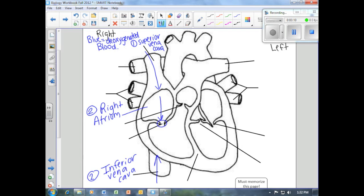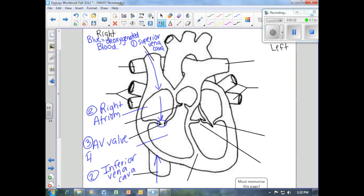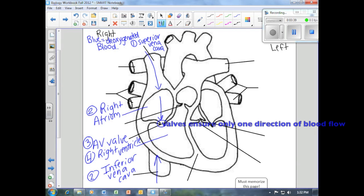This opening is called the AV valve — AV stands for atrioventricular. It's called the AV valve because it sits between the right atrium and our next chamber, which is called the right ventricle.